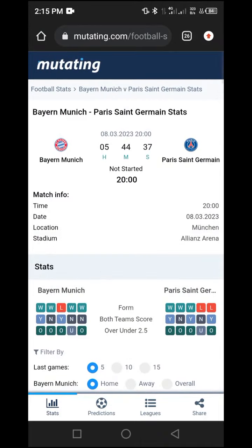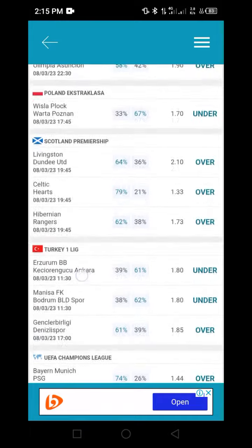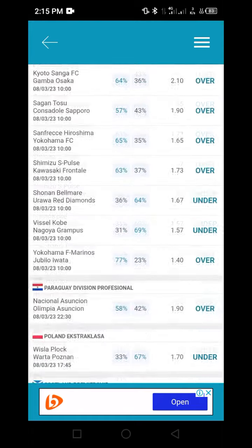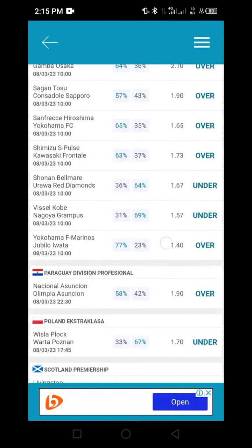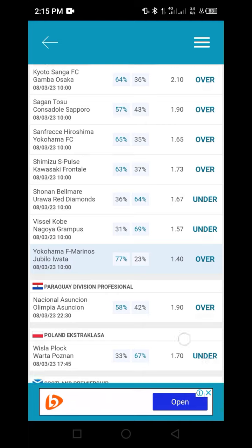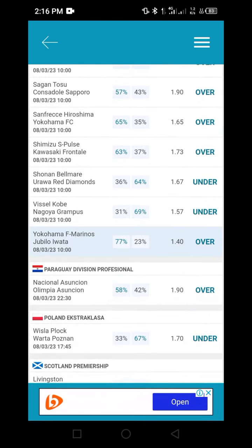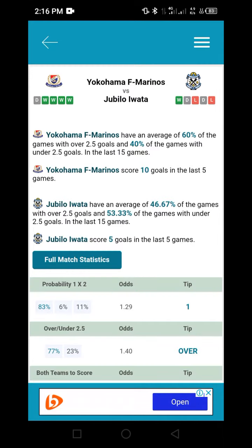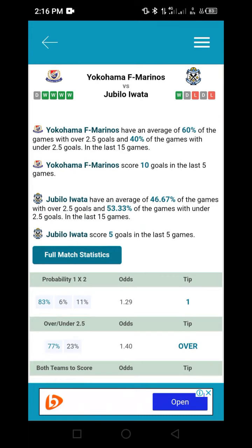Now I go back one more step to analyze a third game to finalize this demonstration. Here we have an 'over' with odds of 1.40, within the 1.10 to 1.45 limit. I'll click on it to analyze. Inside, based on the reference, Yokohama has an average of 60% of games with over 2.5 goals, while the opponent is at 46%, which is already below 50%. This suggests Yokohama's scoring prospects are better.